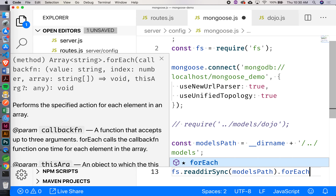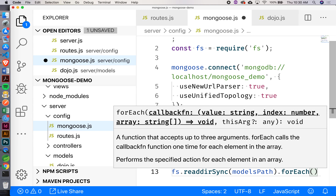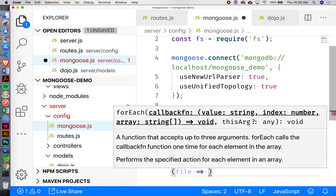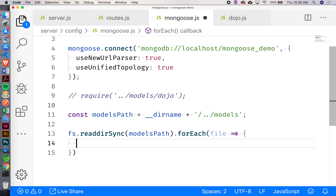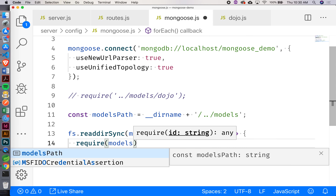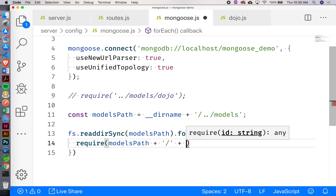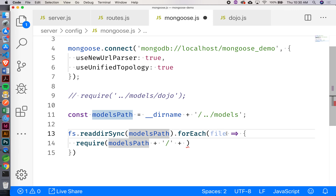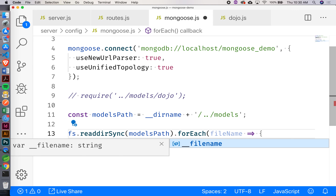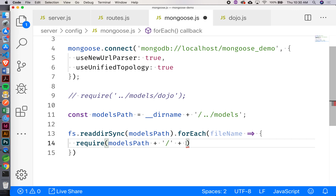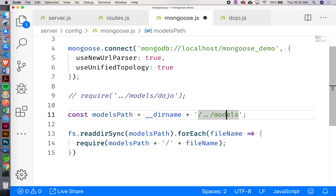Now that I've got this path, I can read that directory and see what files are inside it. I can say fs.readdirSync and pass the models path — that gives me back a reference to all the files inside as an array. Then I can iterate through all those file names using forEach, which takes in a file name, and then require each one — starting with the models path, adding a forward slash and the file name. So we're requiring all the files inside my models directory.